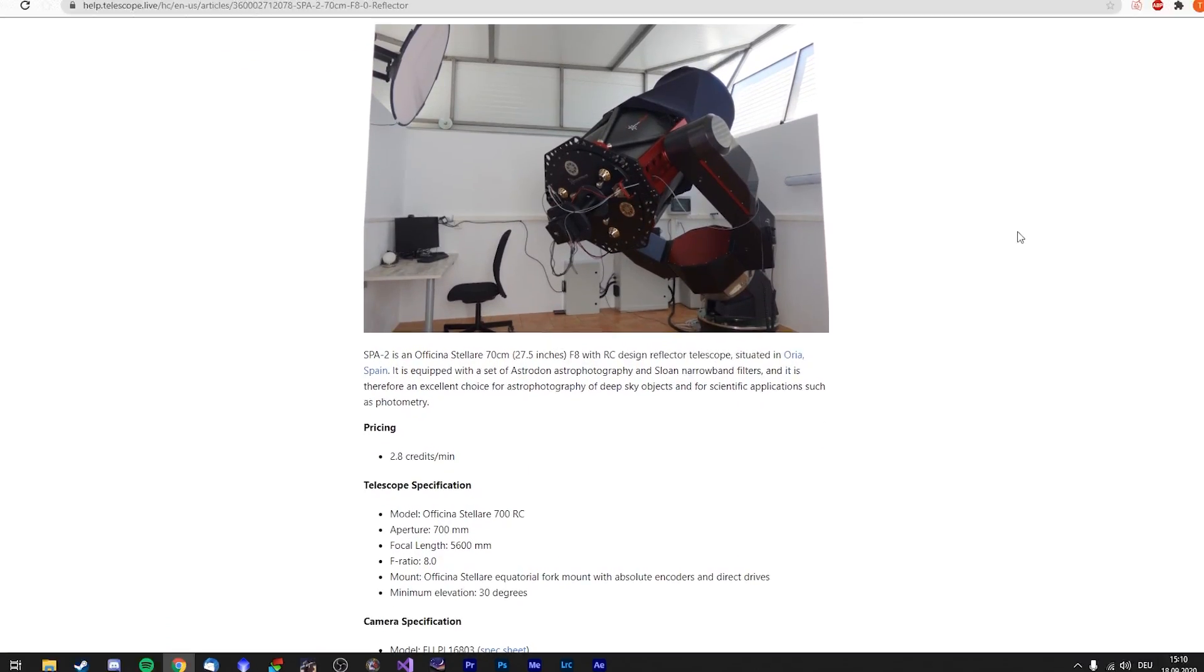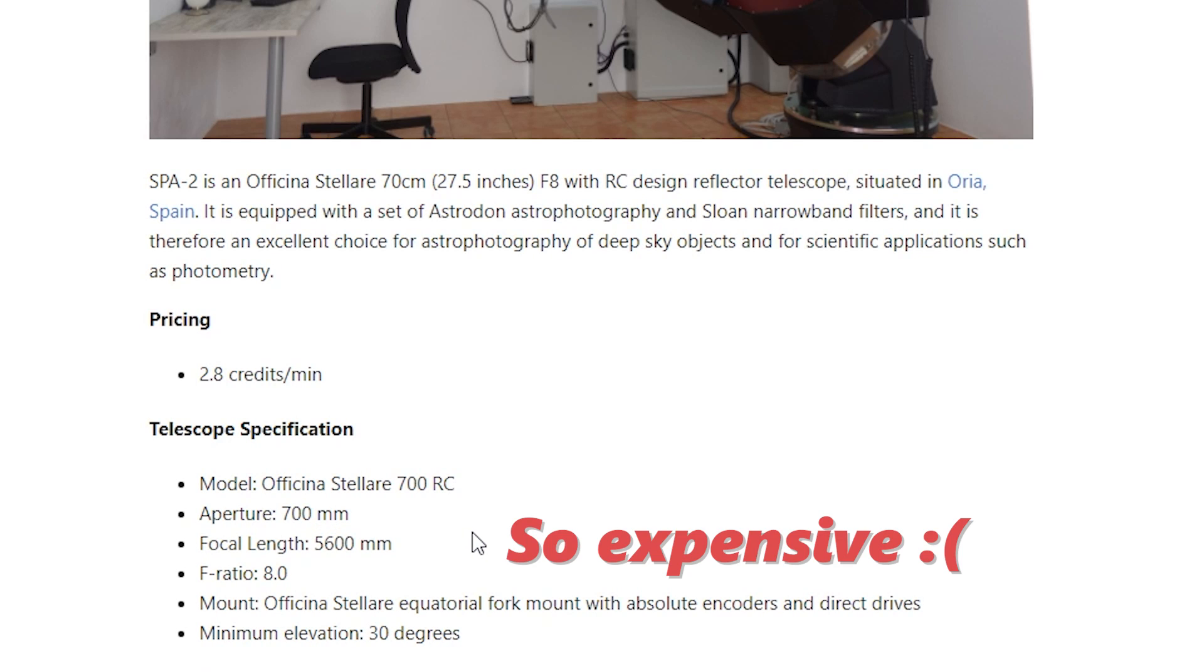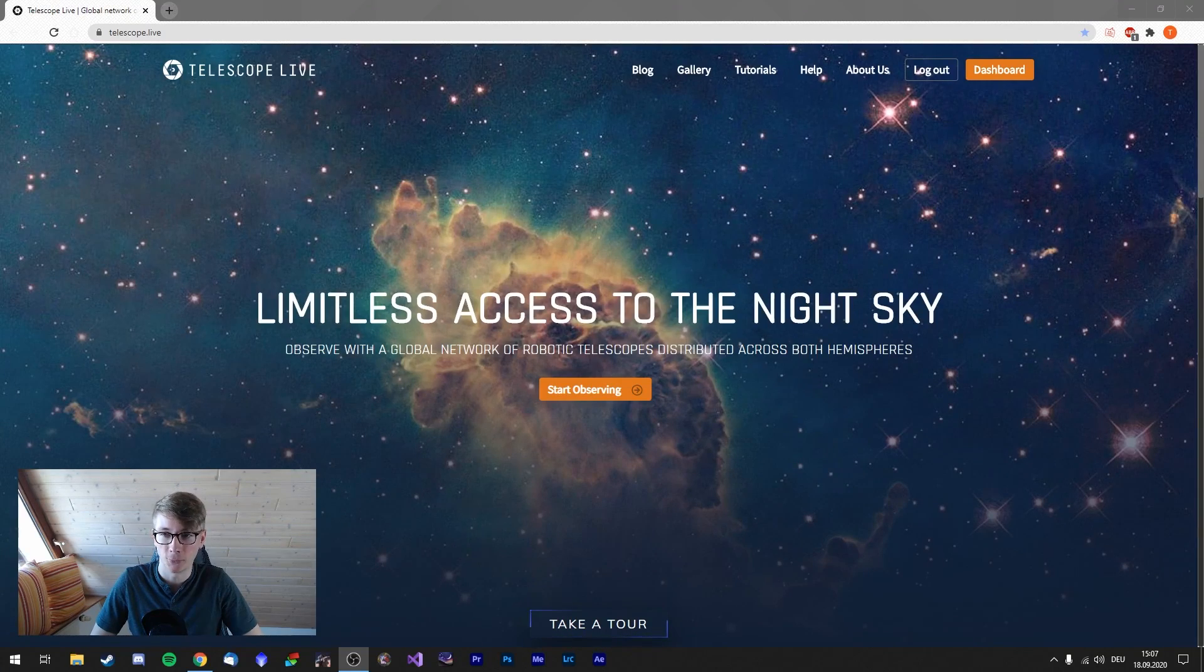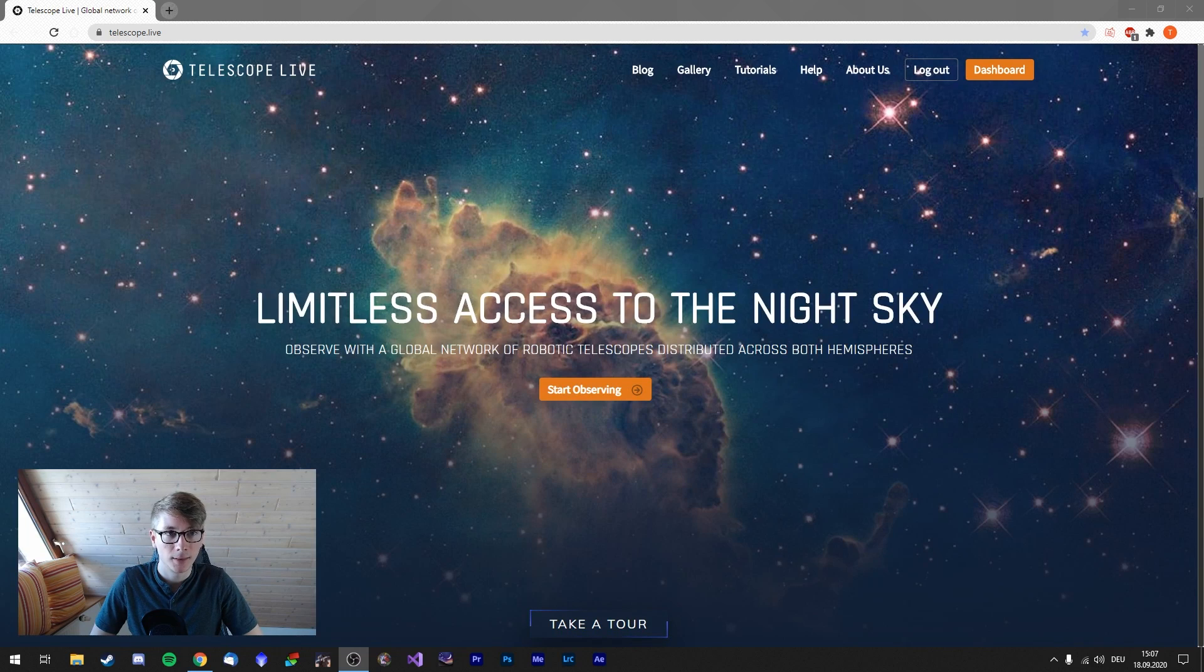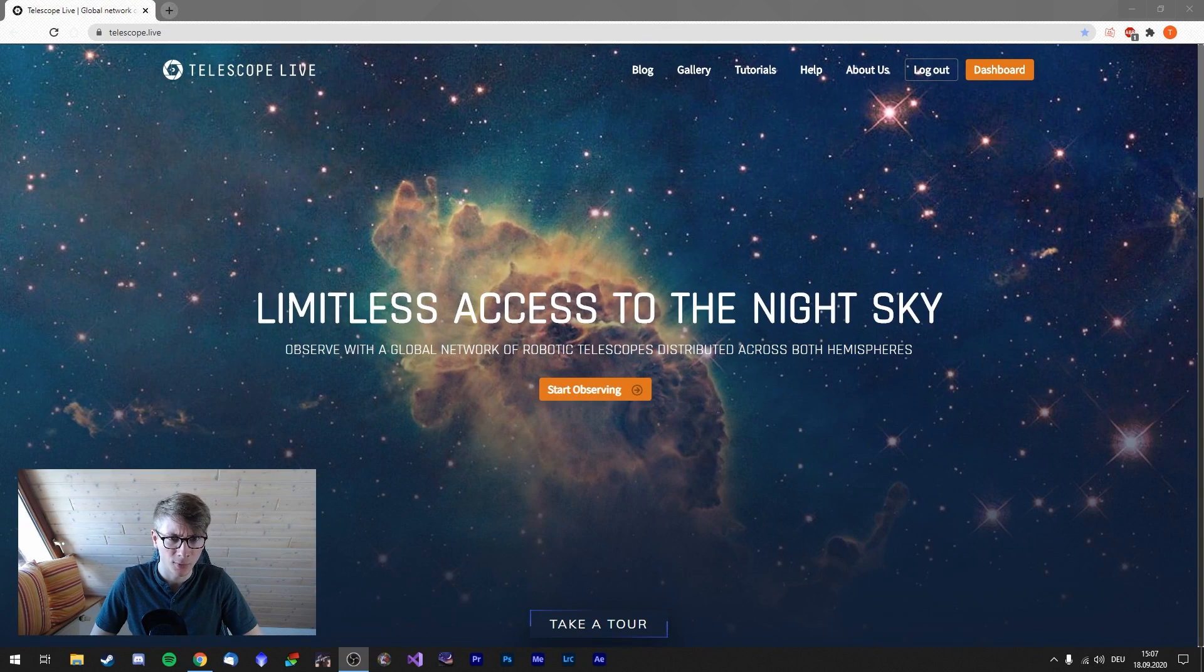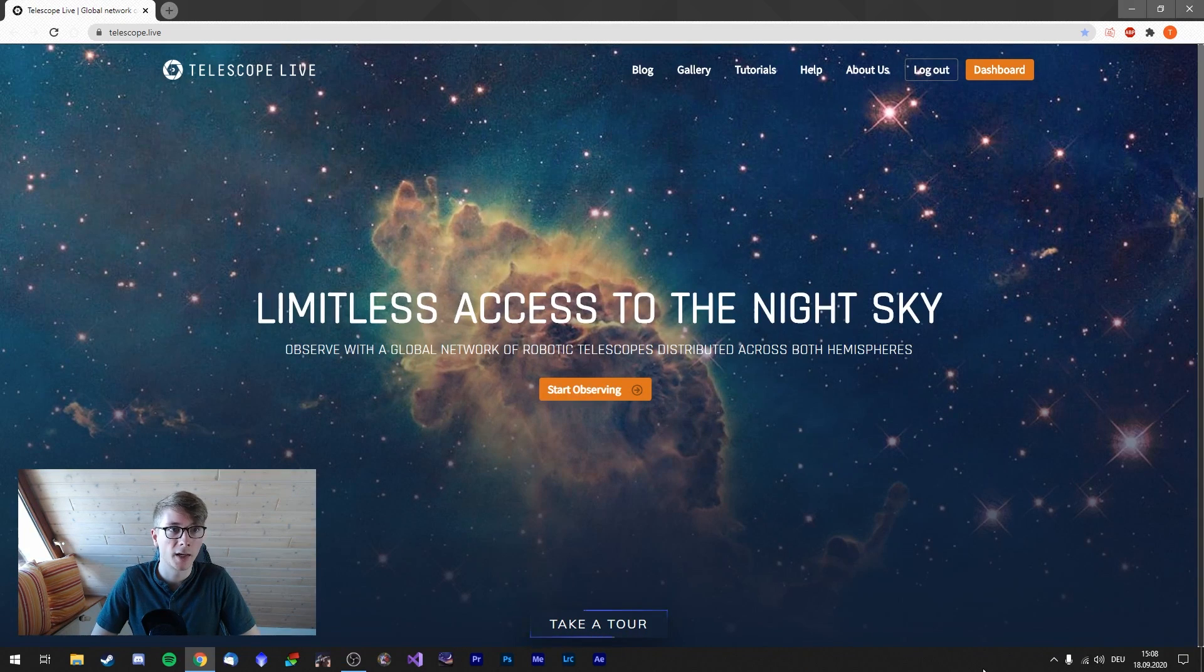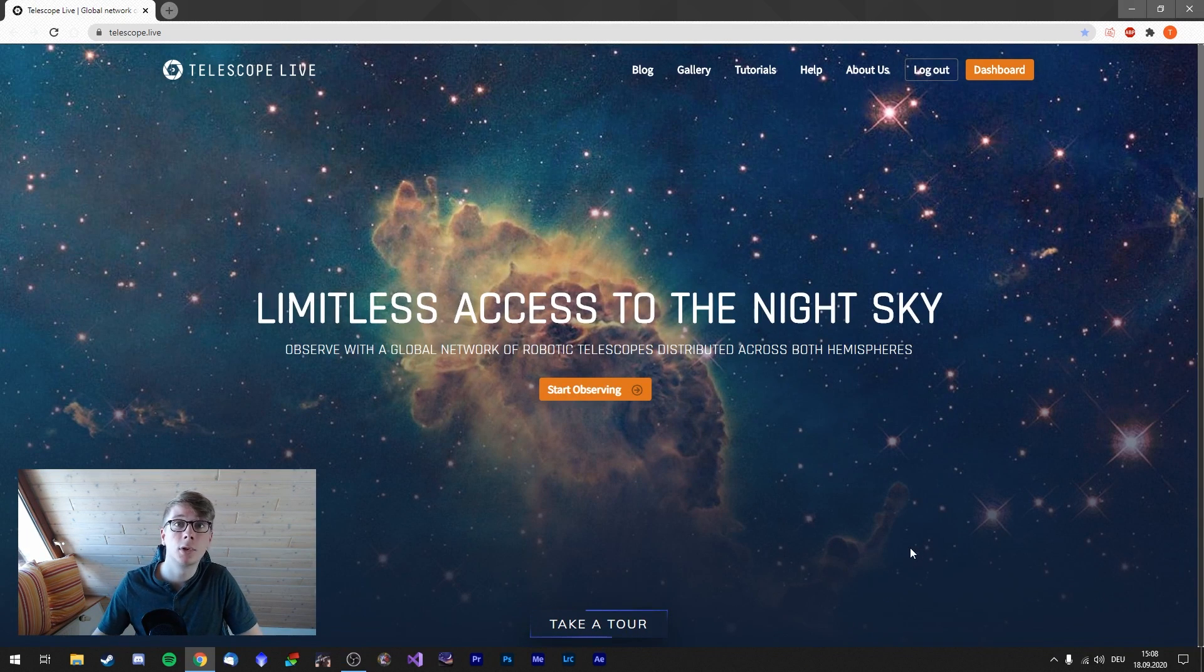The telescope I chose is a 70 centimeter reflector. Let's take a look at how to use one of these telescopes. Well, here we are on the website from Telescope Live. As you can see on the main background, I have no idea what this object is, but it definitely looks awesome. I'm already logged in with my account, so I just need to go to the dashboard and let's start.